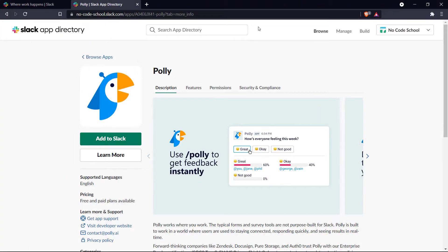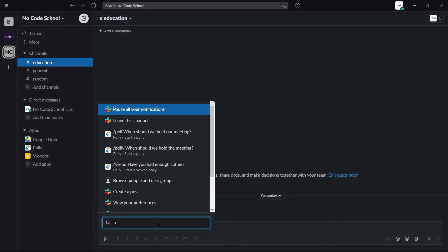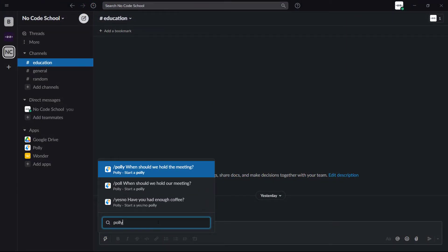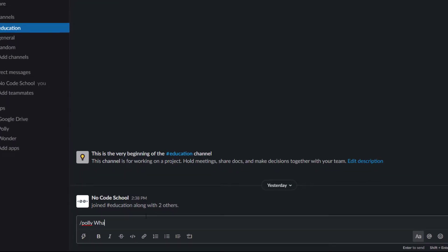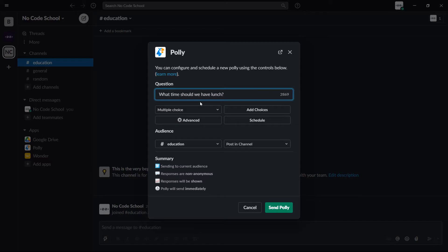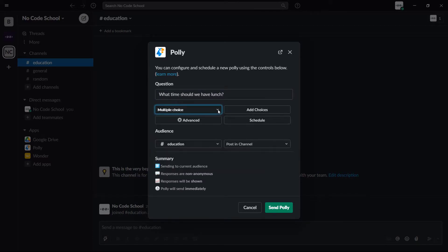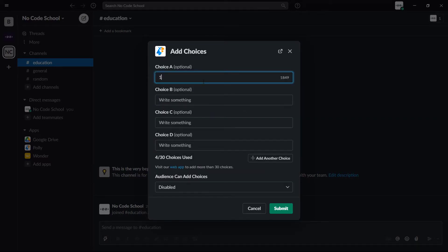Next up we have Polly. Polly is a tool that allows you to deliver quick and easy polls and surveys to your team. It offers templates so you can easily design them and also provides data-driven insights on your poll or survey. The use of Polly in Slack encourages the use of polls and surveys in day-to-day work activities.